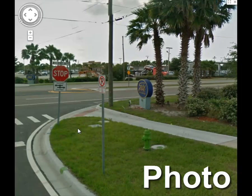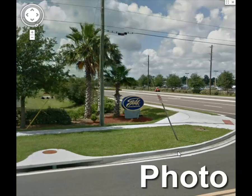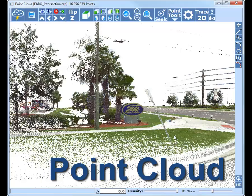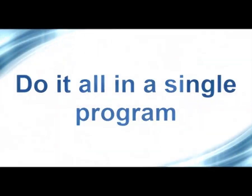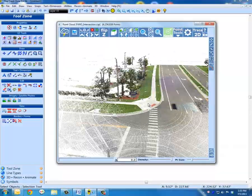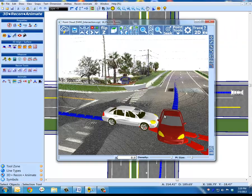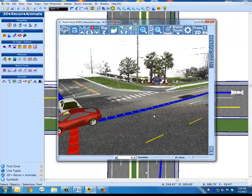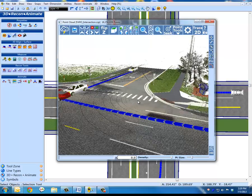Capture the entire scene with your laser scanner. You won't have to revisit the scene when you can work in the point cloud. Complete all of your crash and crime scene diagrams for analysis, animation, and presentation in a single program.